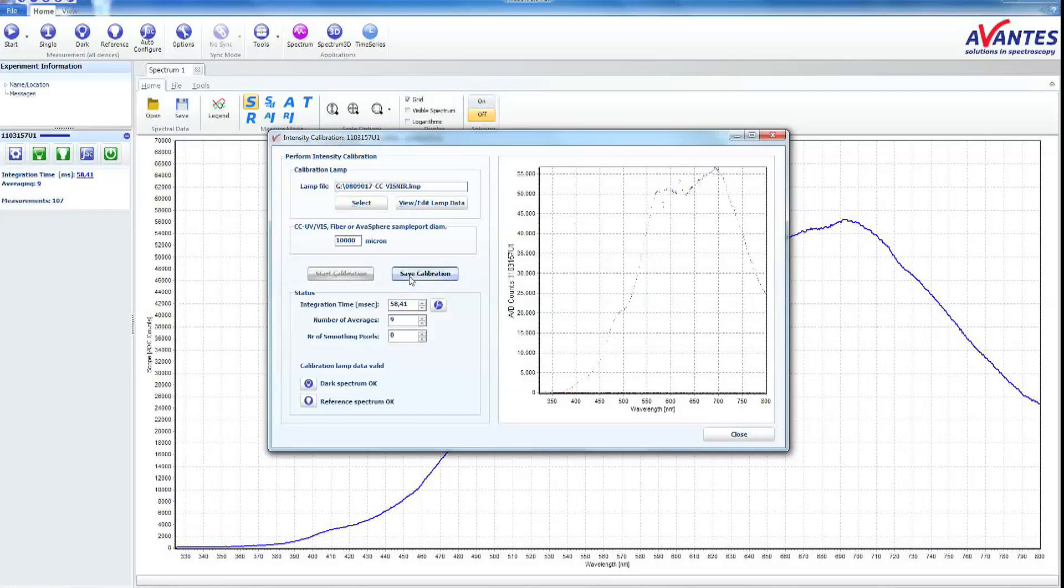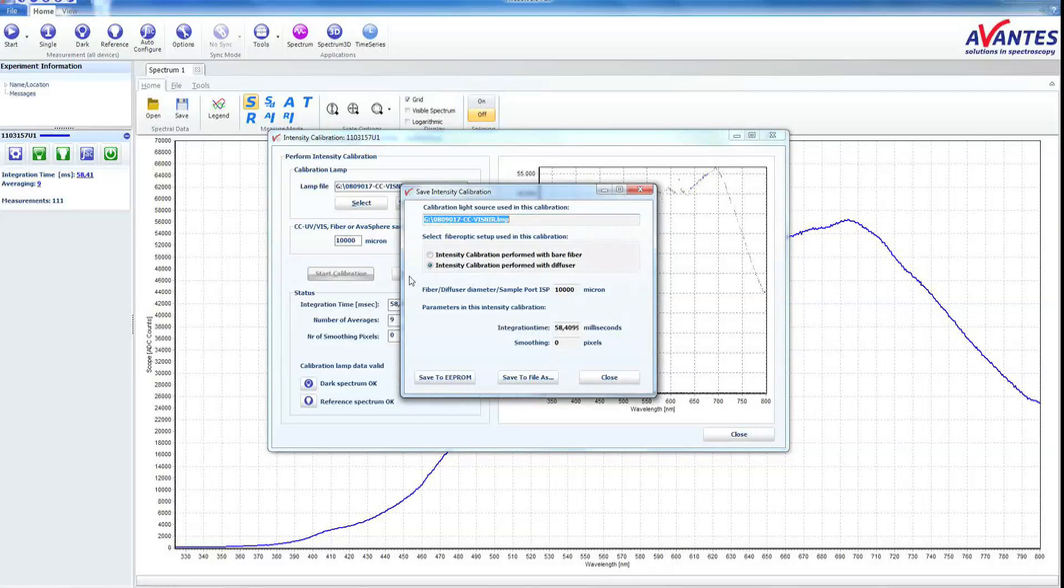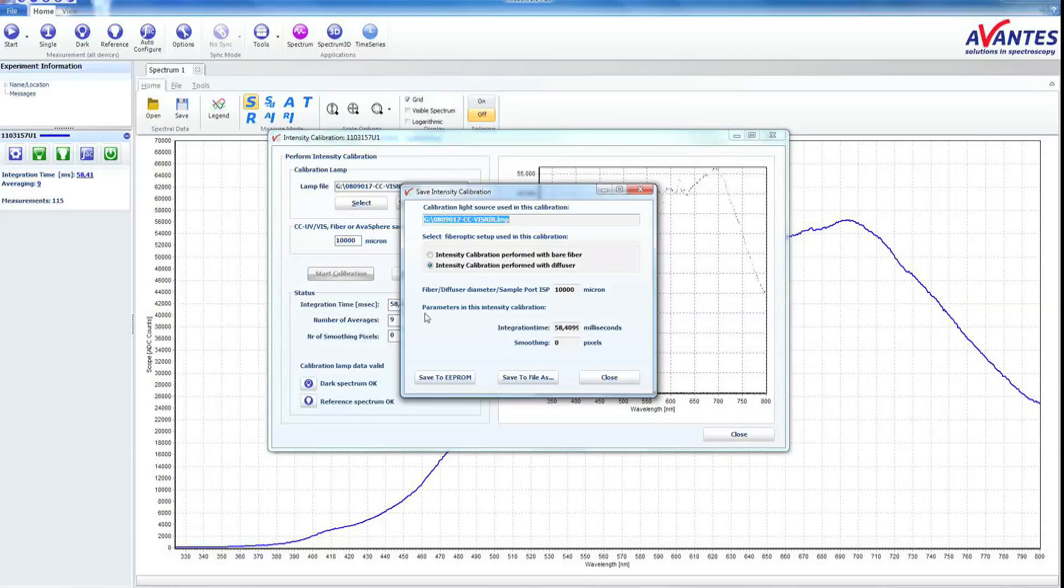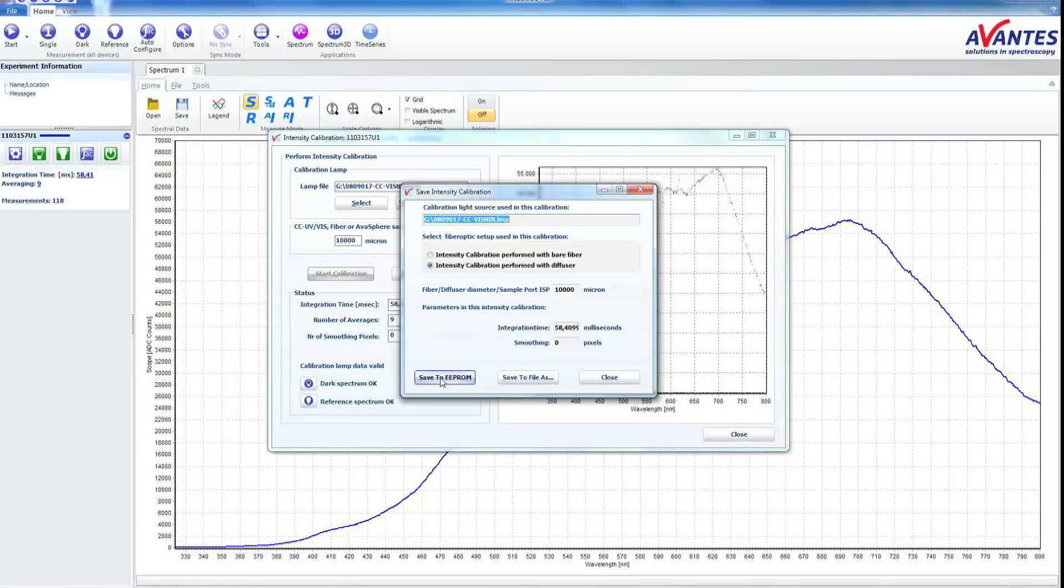Now you can save the calibration file by clicking Save Calibration. You can choose to save the calibration on the spectrometer or in the file. In this case, we will save the calibration to the spectrometer.